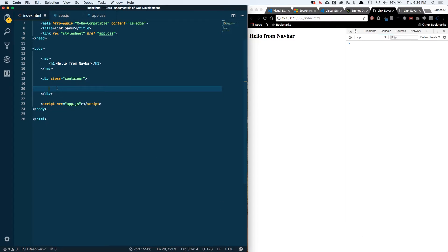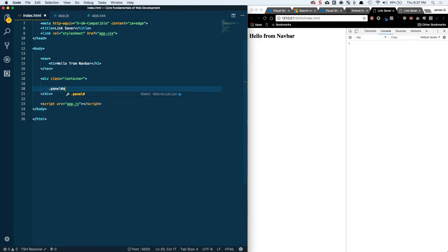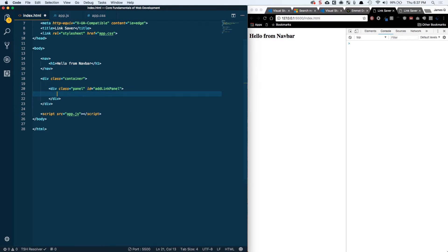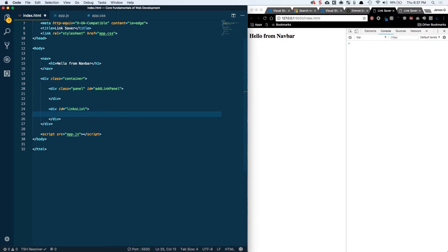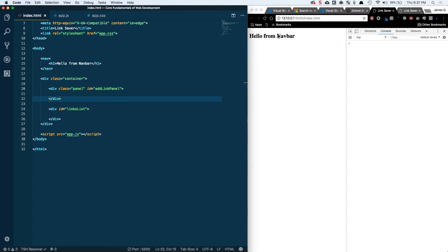So the two things we're going to need, one is the add link panel. So it's going to have a class of panel that we'll come back to in a second, and an id of add link panel. And since it's a div, I don't need to specify the element so I'll tab over. So there's our add link panel, that's going to be basically the form that we work with. And then we'll have a div with an id of links list. This is obviously going to be the container that holds the list of links that we've already added. So I'm going to save this. We really shouldn't see anything other than hello from navbar.